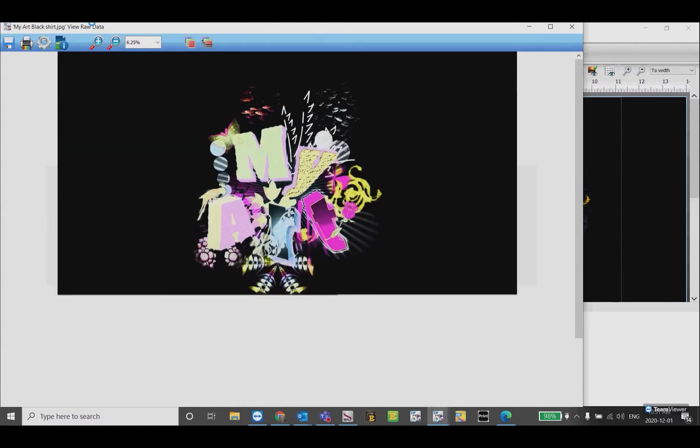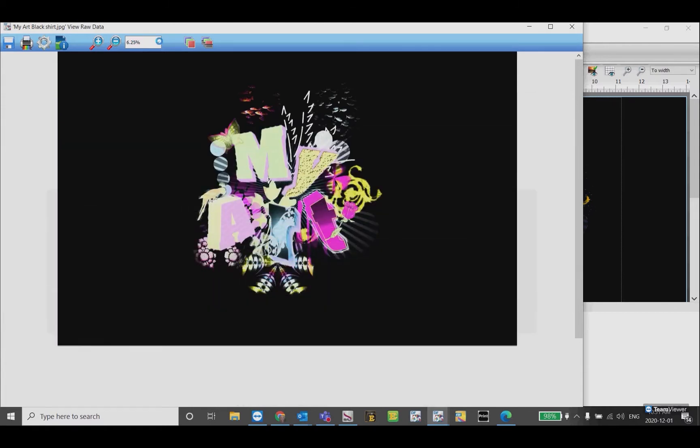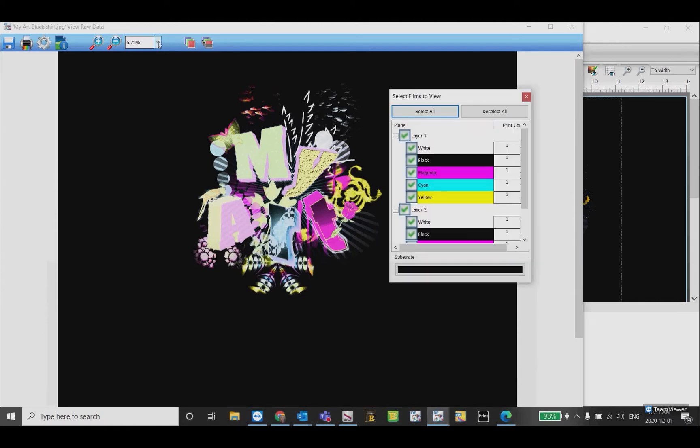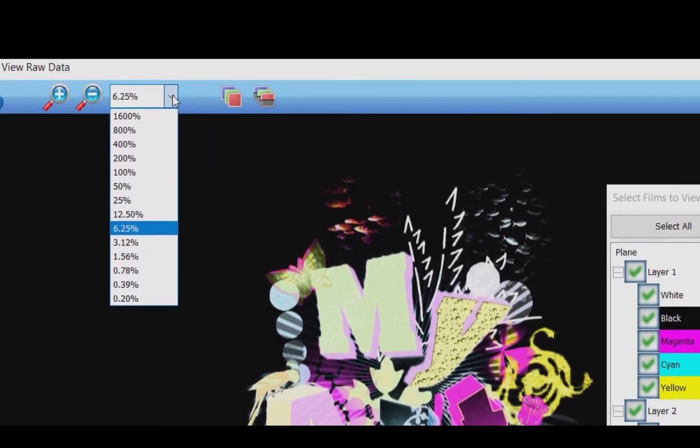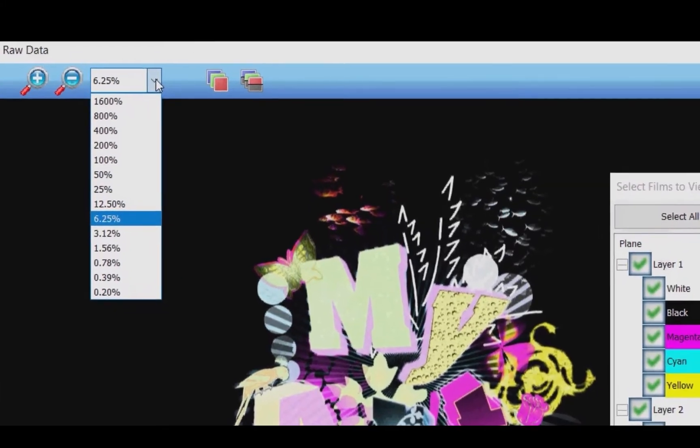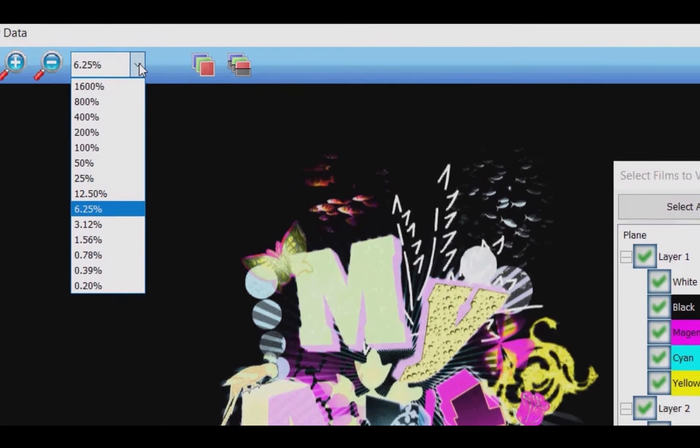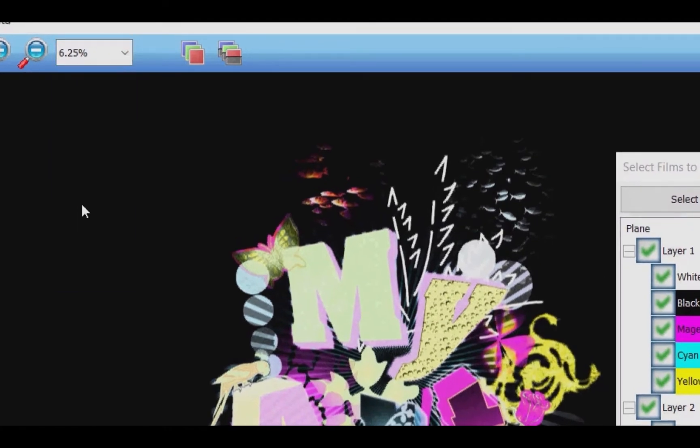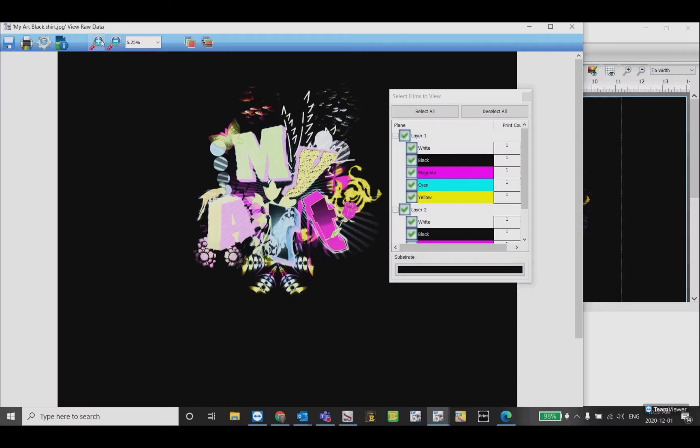You may have to change this. It may come in at a hundred percent, so you can click on the drop down and click 6.25 or adjust it up and down as needed. You can use the zoom tool to zoom in to a specific area in the image.